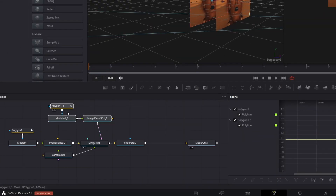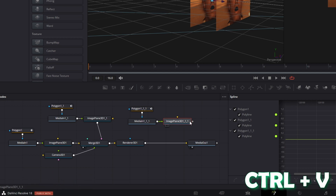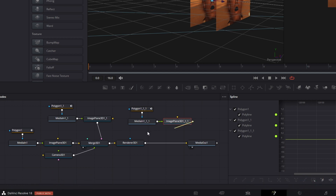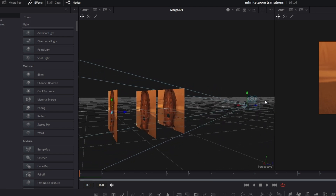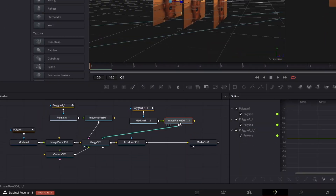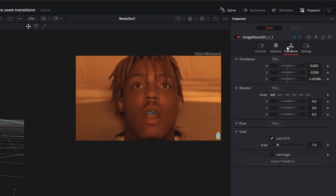To create another layer, copy and paste these 3 nodes by pressing Ctrl+C and Ctrl+V. Connect the Image Plane 3D node with the Merge 3D node and change the position of the third layer a little bit. Your layers should now look like this. Go to the Image Plane 3D node of the third layer, go to Transform, and again change the Translation X and Y values so that the mouth is clearly visible behind the other mouth.